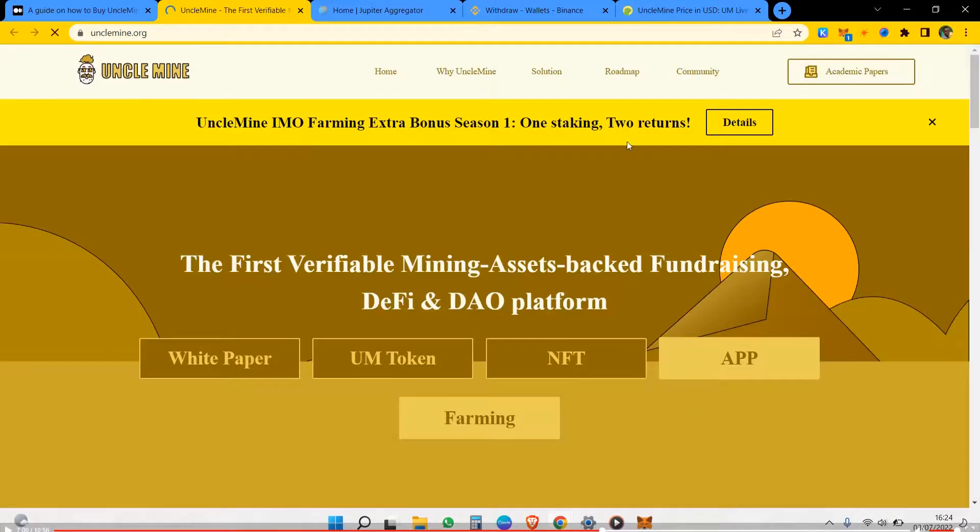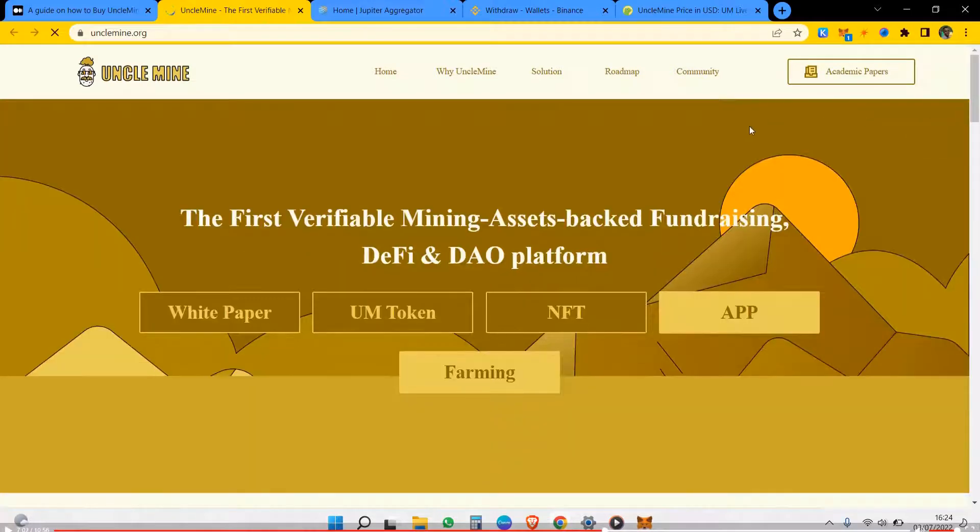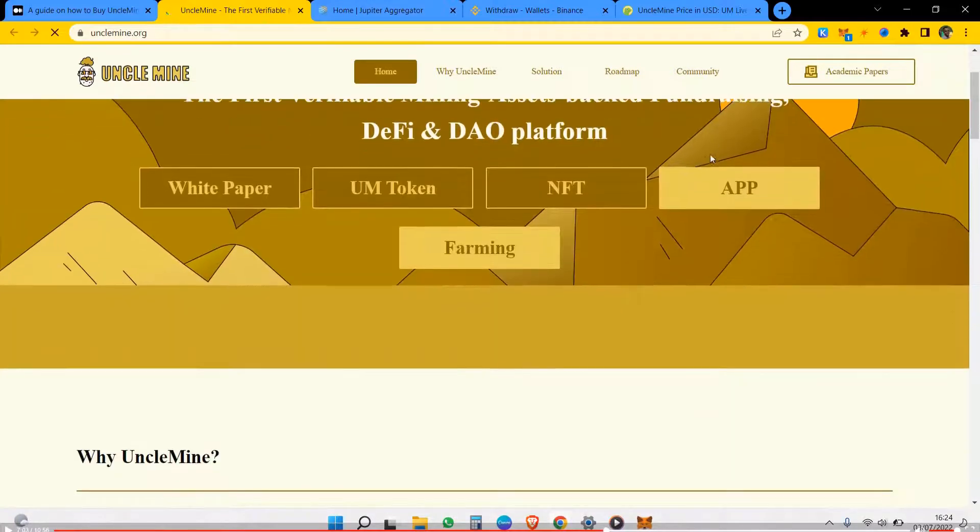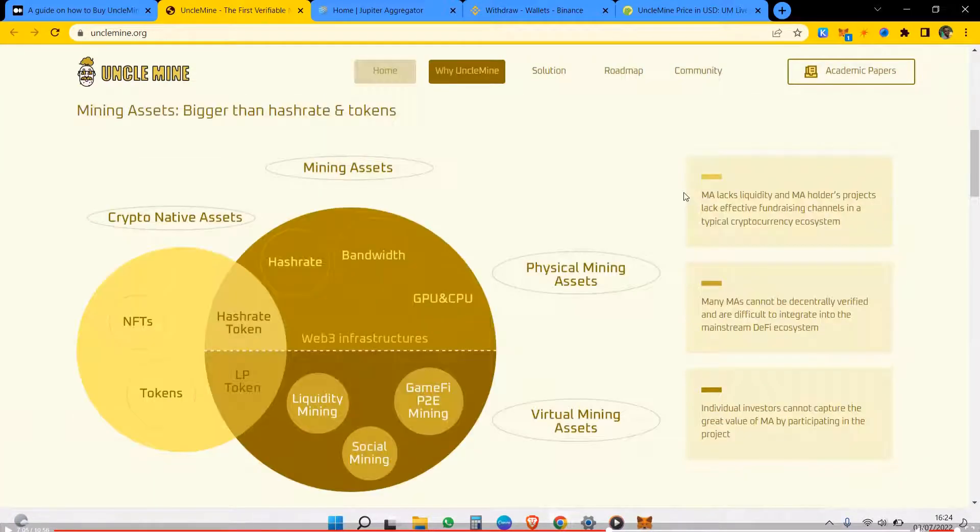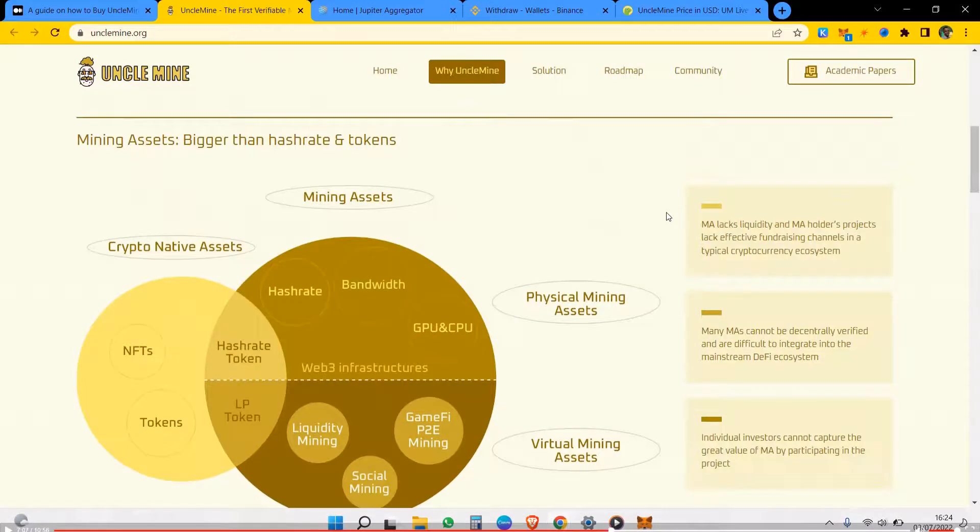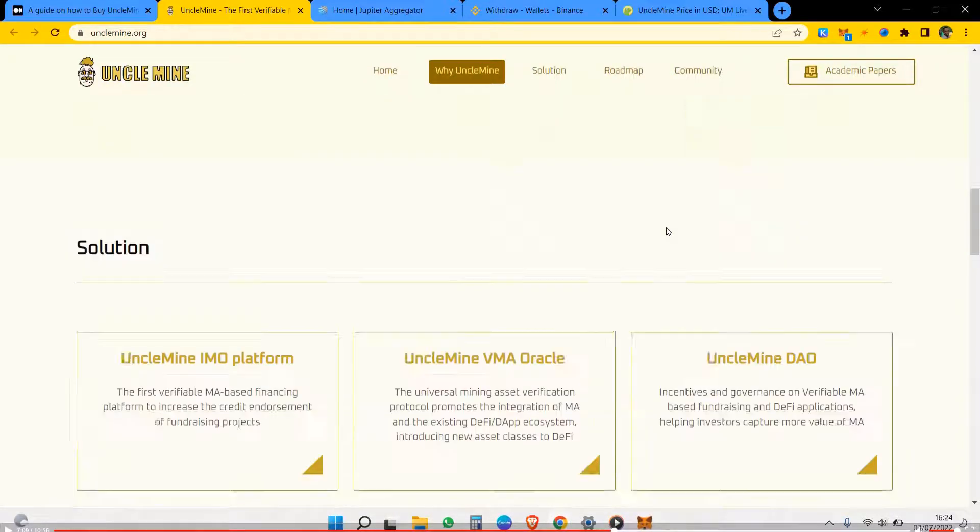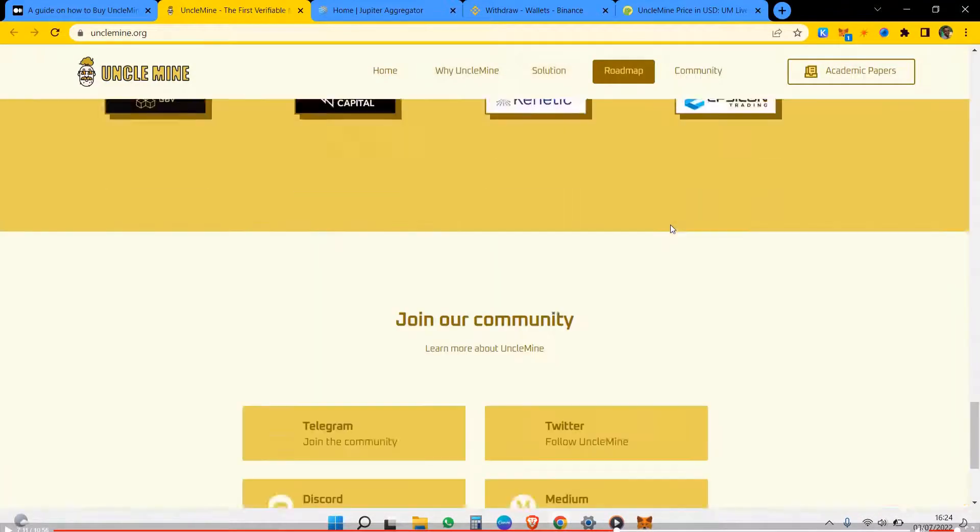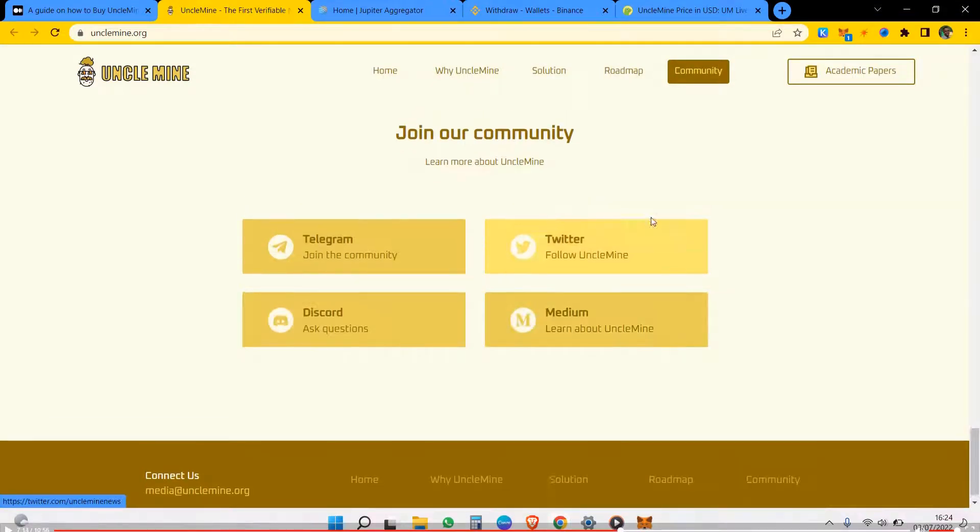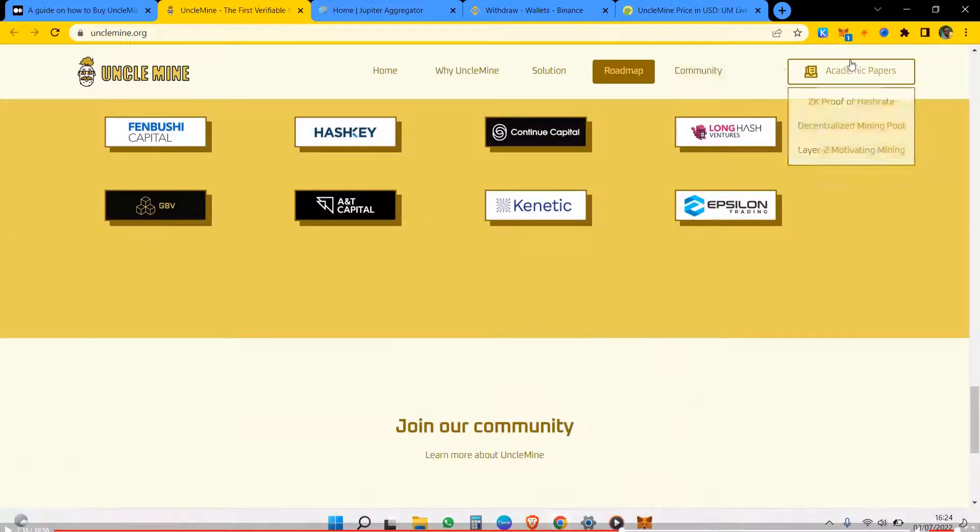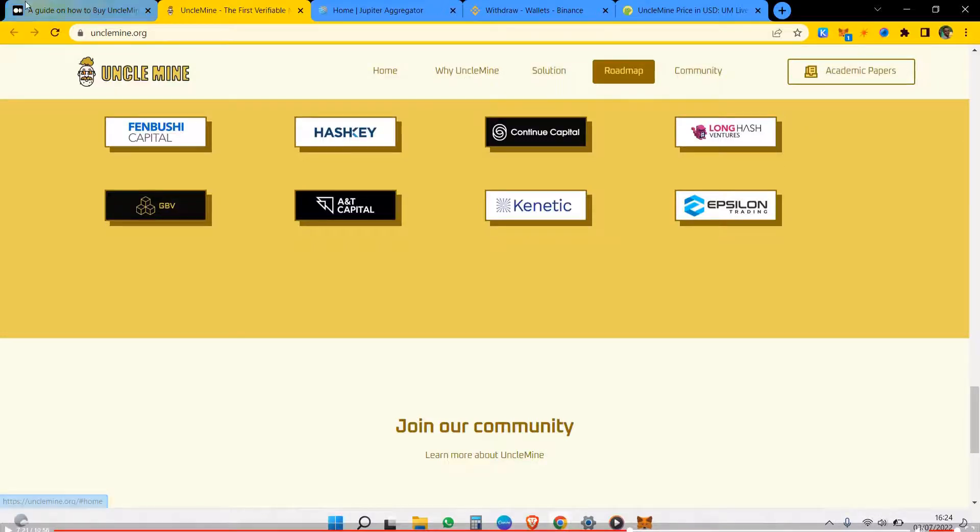So this is the UncleMine platform, this is the website, and you see a lot of things about UncleMine here. Everything there, even academic papers for you to further learn and grow better.